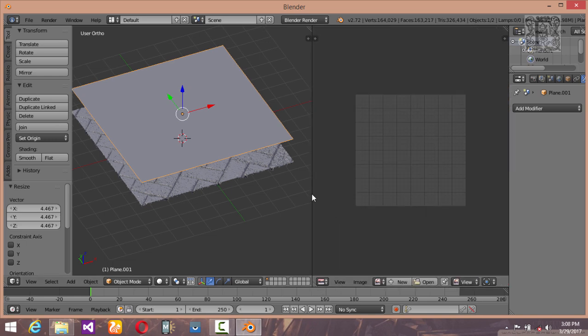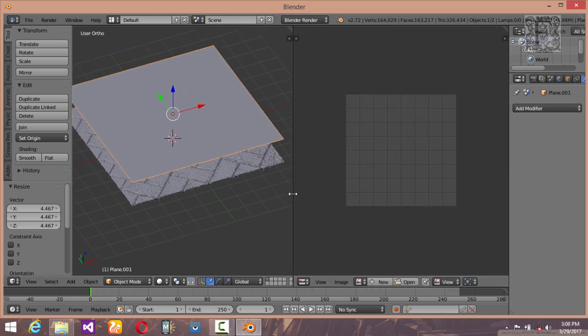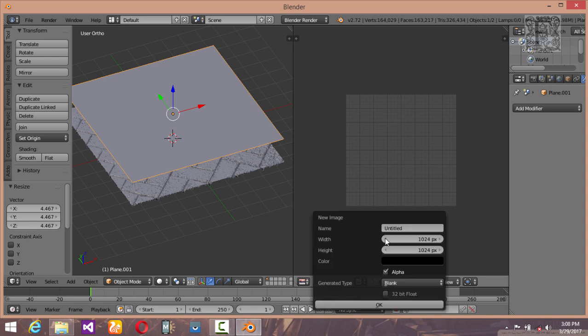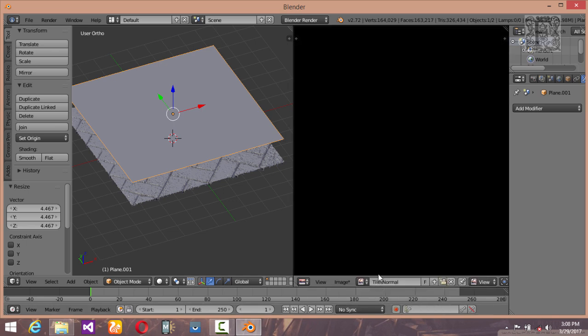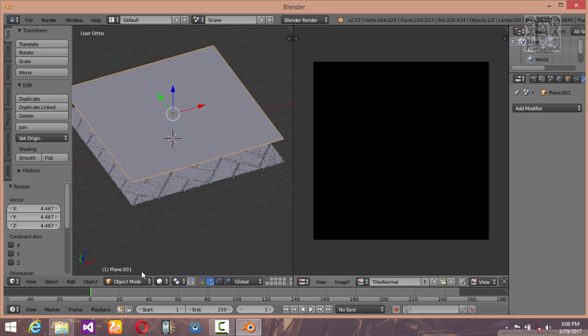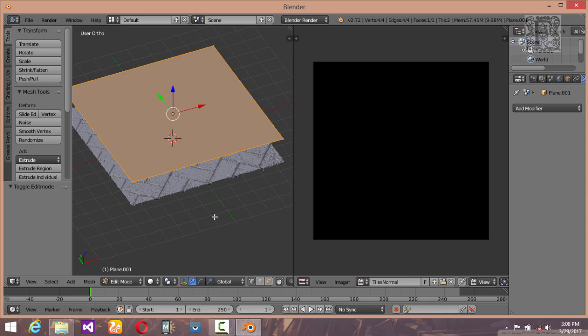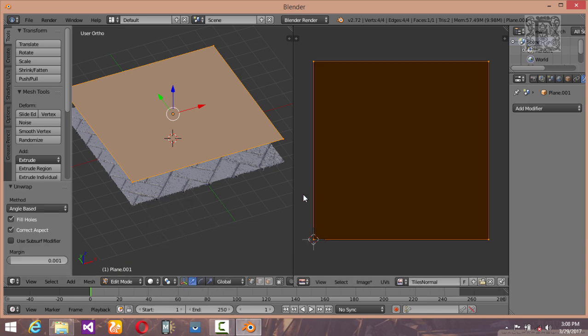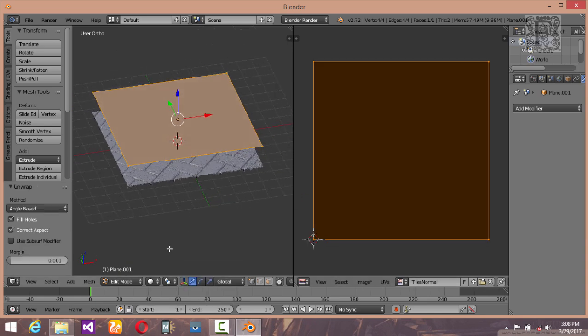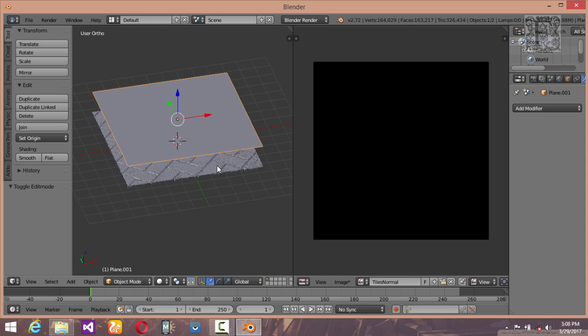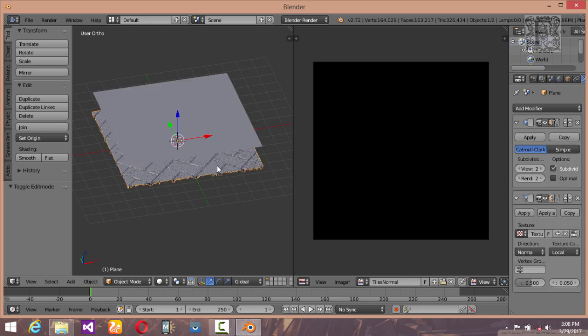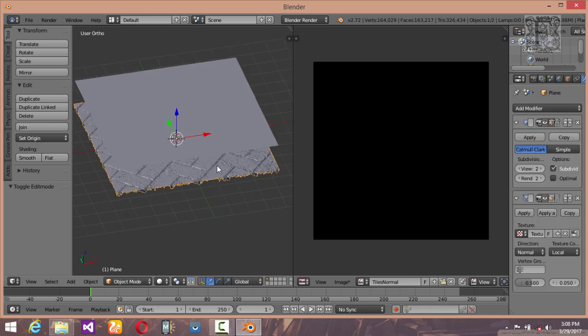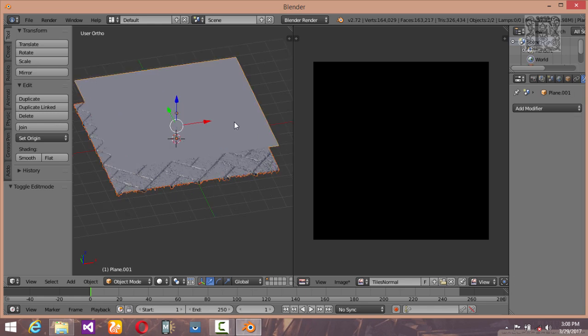Open up our UV image editor panel and create a new texture. Let's call it tiles normal. Hit okay. Go into edit mode and press U and unwrap it. Now go into object mode and select your high poly mesh first, and by holding shift select your low poly plane.